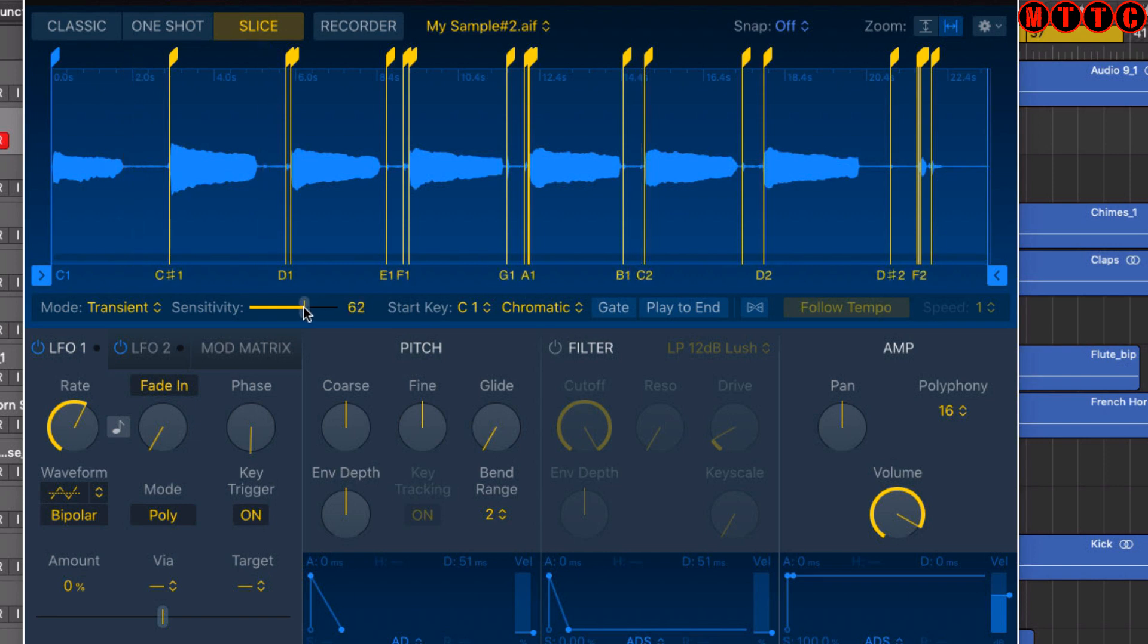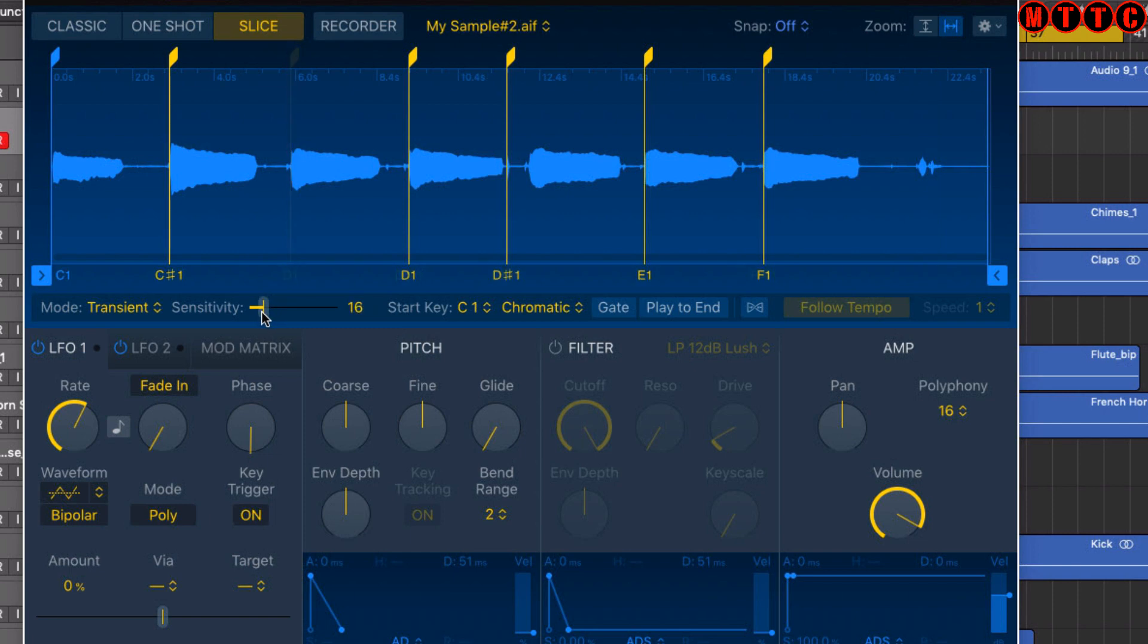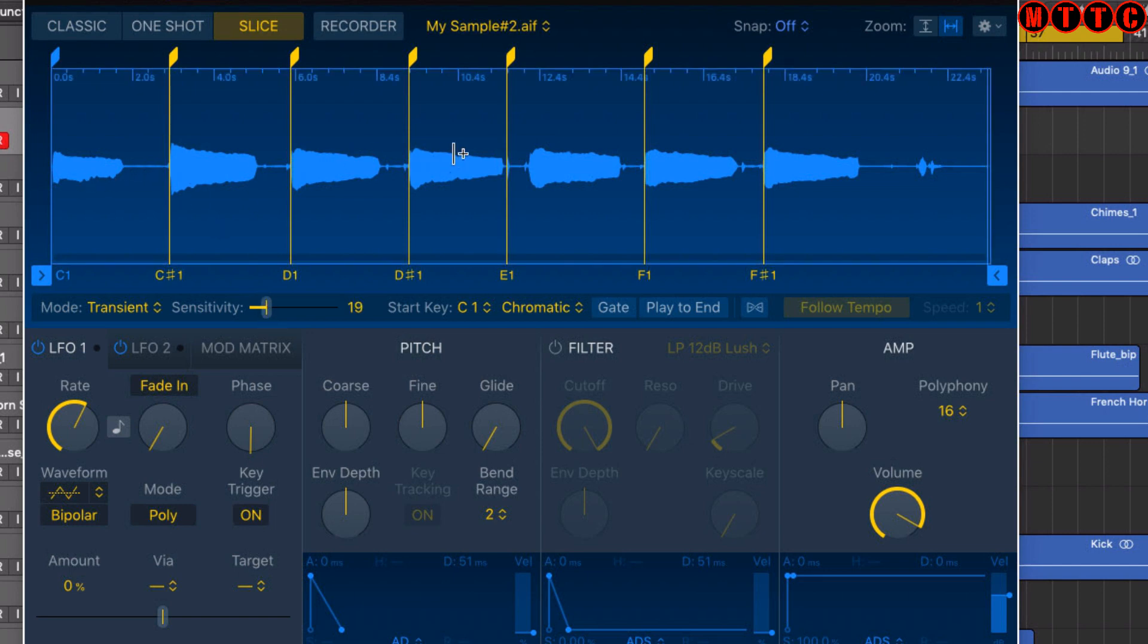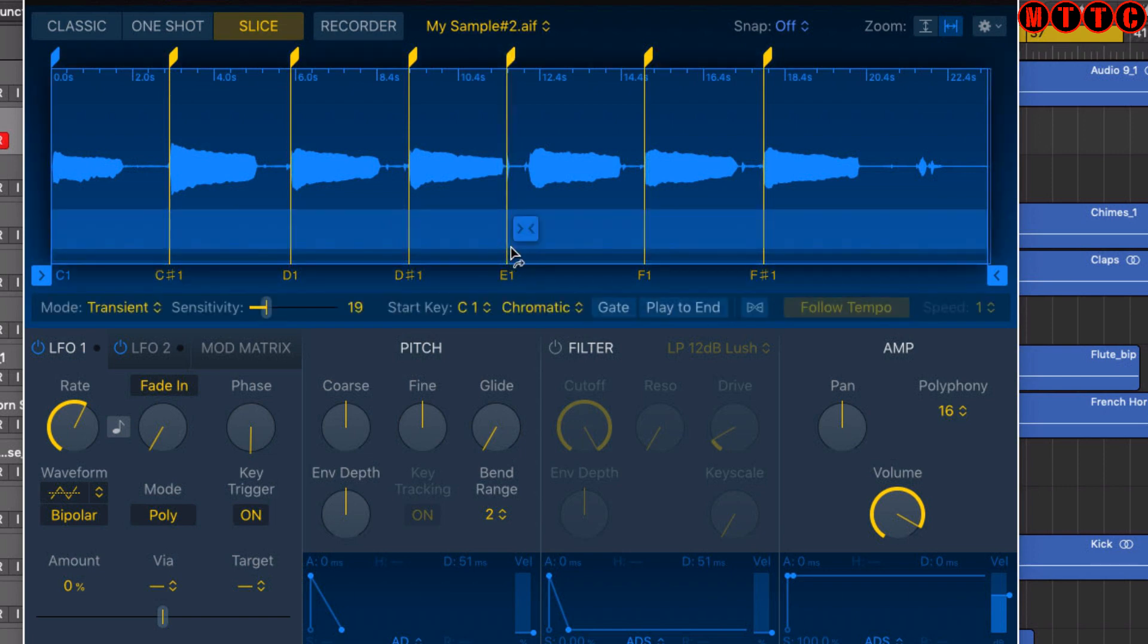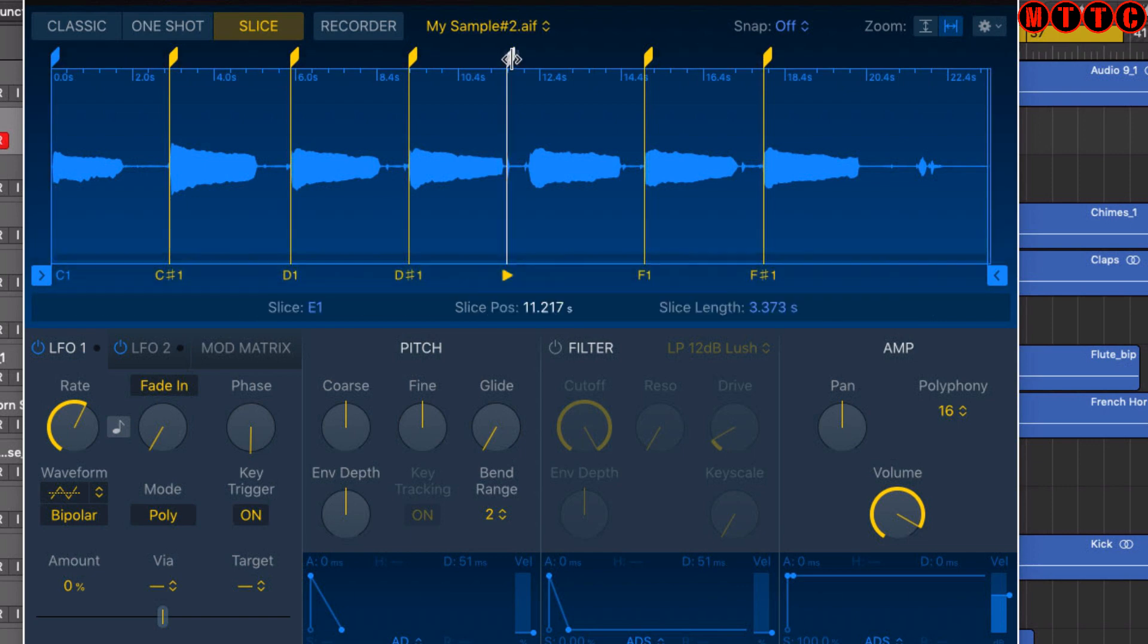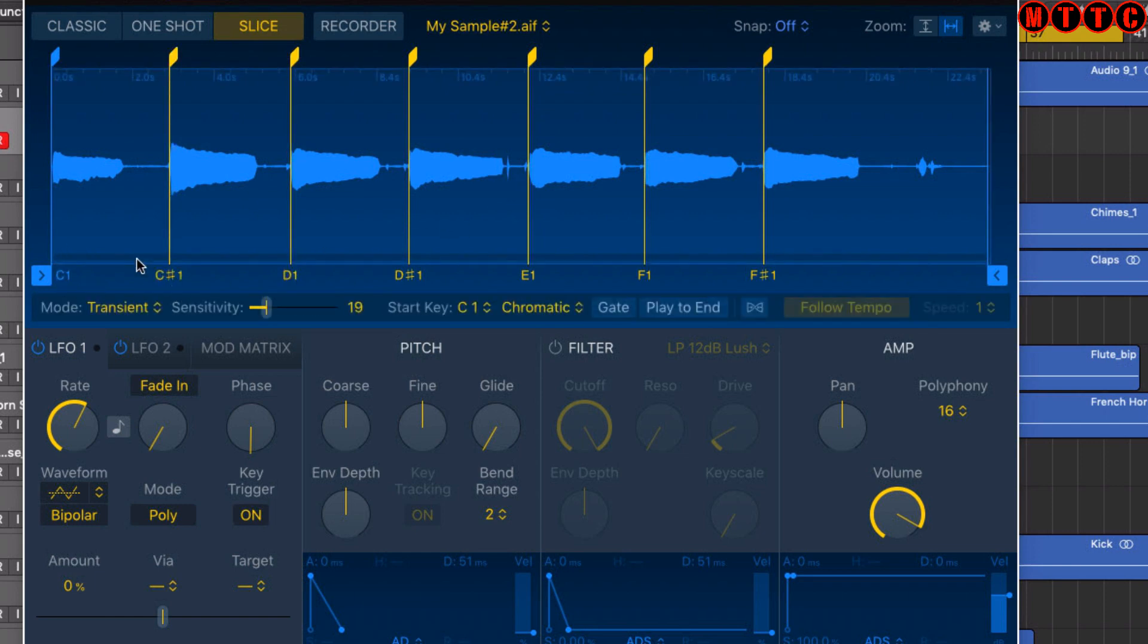We're going to keep coming down until we've got about six notes. Let's see, that's probably a little too much there. There we go - one, two, three, four, five, six, seven notes. We could also go in and adjust the start position of these transient markers. Now, as you can see, all these different notes have been mapped to different notes on the keyboard automatically.